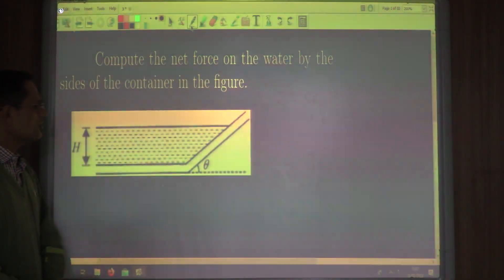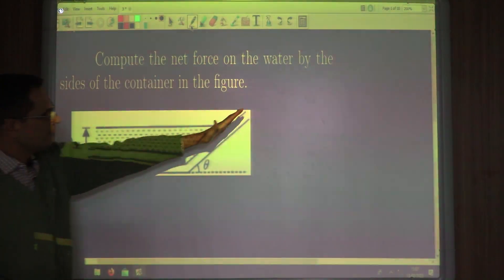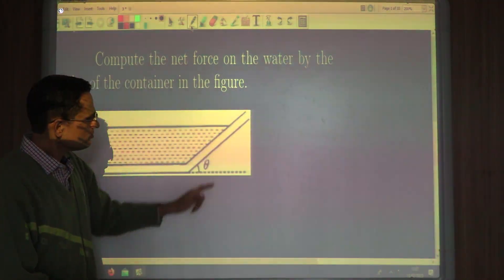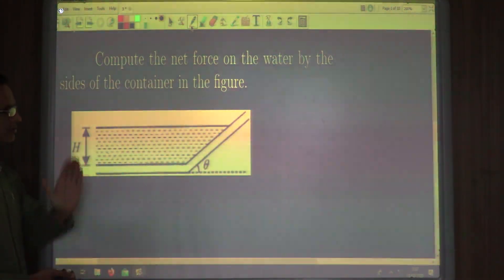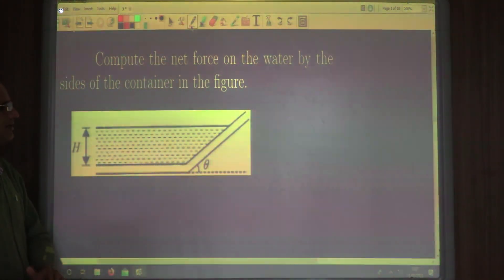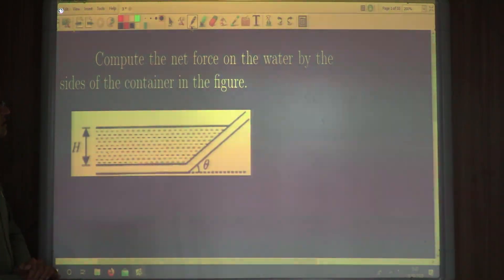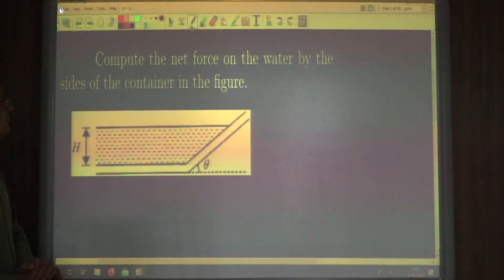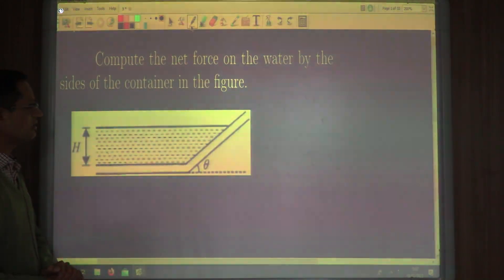This is another good question on hydrostatics. In this case, the angle of inclination theta is less than 90 degrees with the horizontal. We need to compute the net force on the water by the sides of the container.